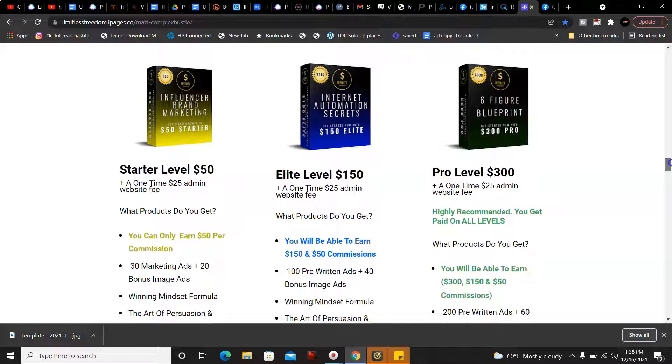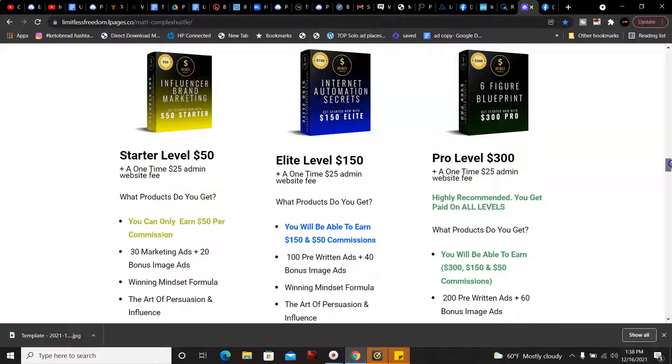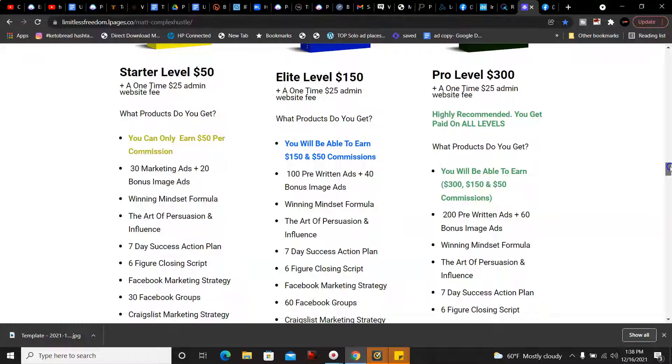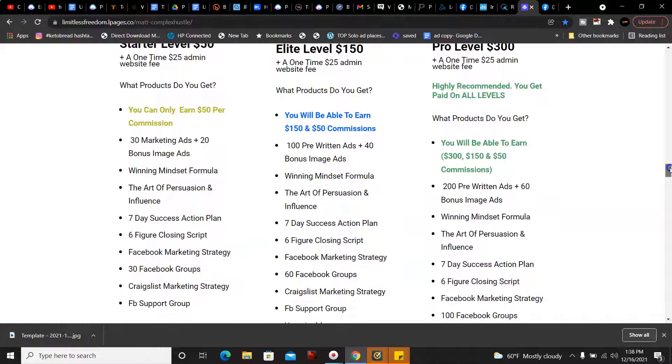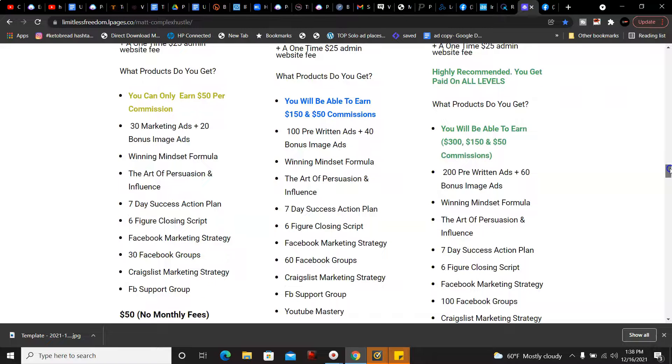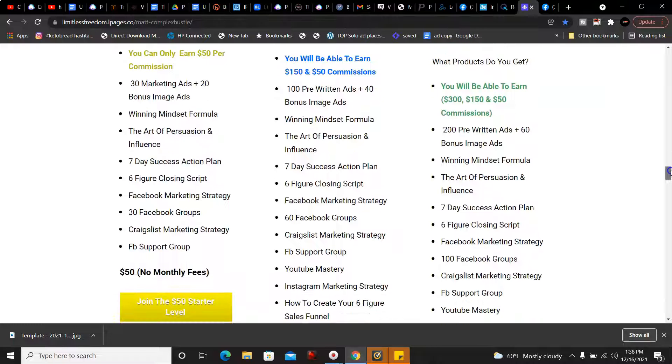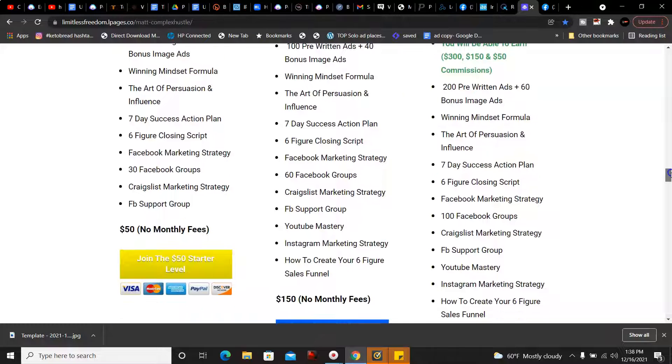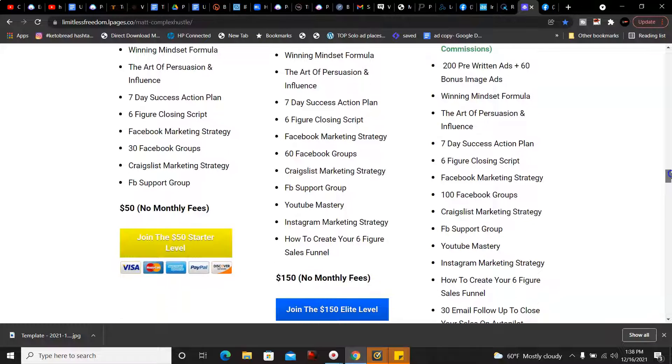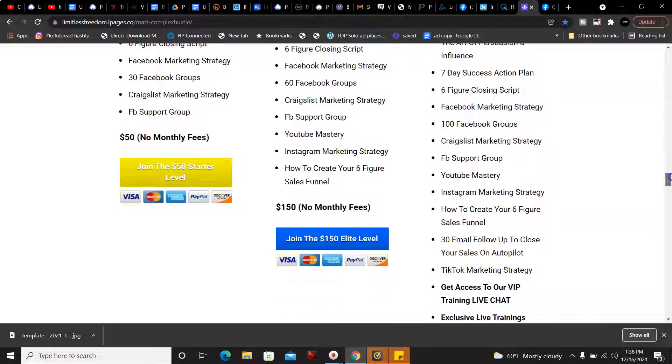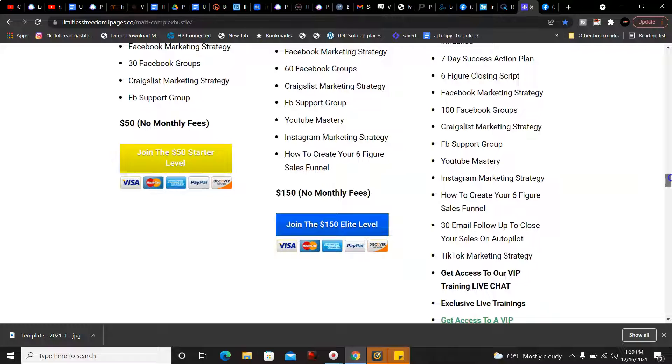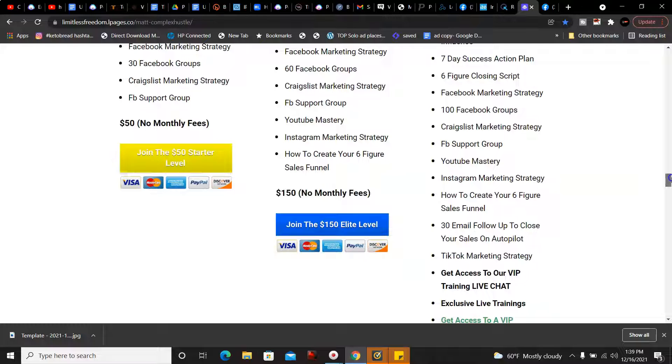Then you get the pro level, that's the $300 level, and that's highly recommended because you get paid on all three levels. You get 200 pre-written ads and 60 bonus image ads, the Winning Mindset Formula, Art of Persuasion and Influence, Seven Day Success Action Plan, Six Figure Closing Script, Facebook Marketing Strategy, 100 Facebook Groups, Craigslist Marketing Strategy, Facebook Support Group, YouTube Mastery. The only difference with this since you're joining at the highest level, you get a 30 day email follow-up to close your sales on autopilot.